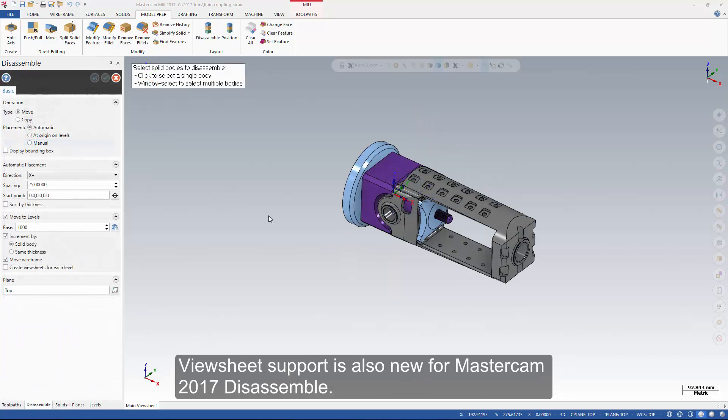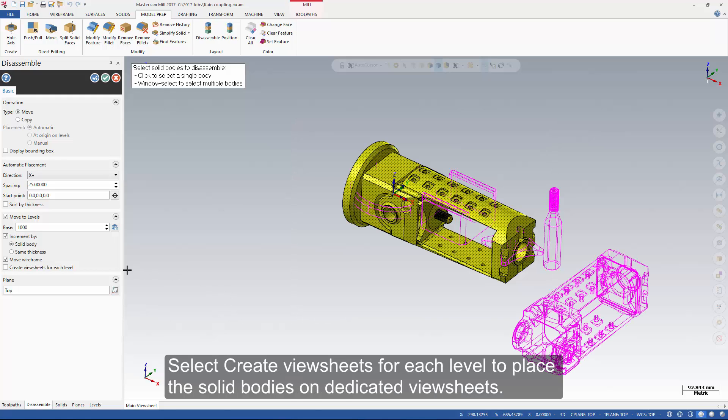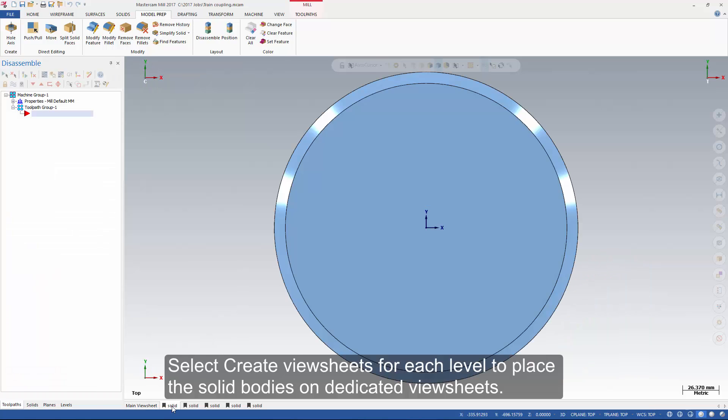Viewsheet support is also new for Mastercam 2017 disassemble. Select create view sheets for each level to place the solid bodies on dedicated view sheets.